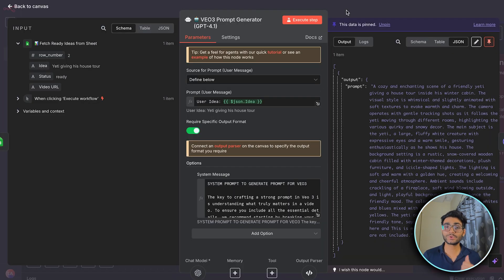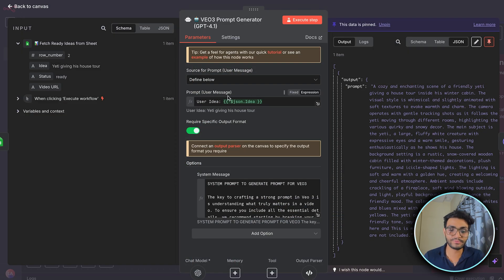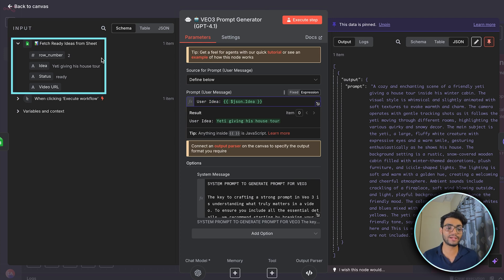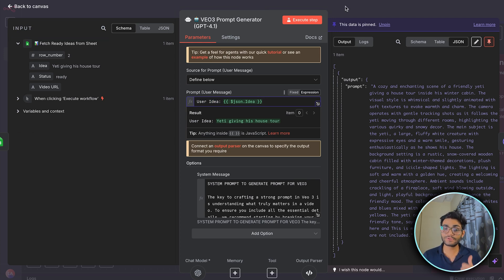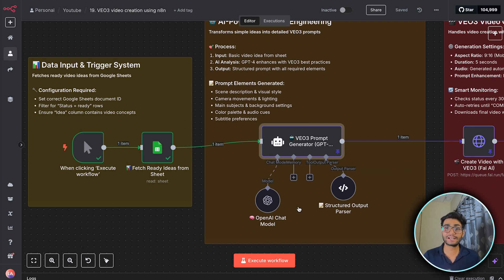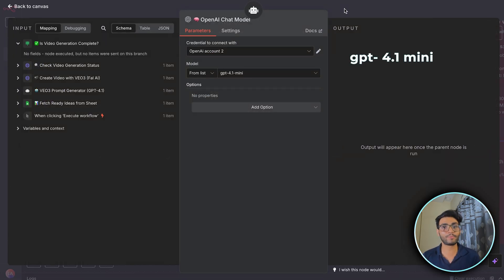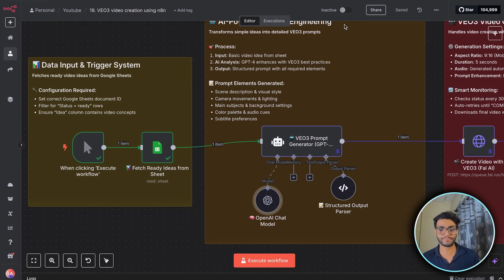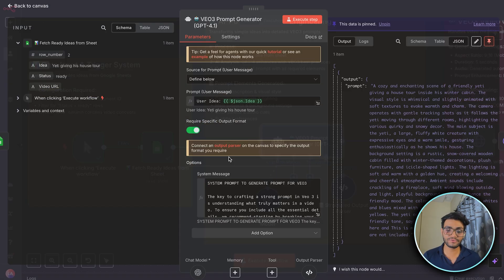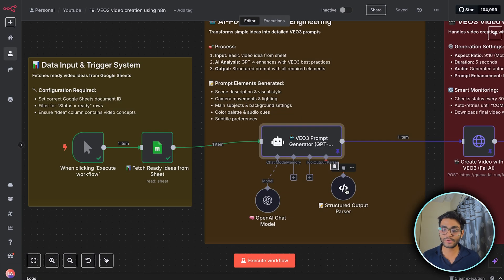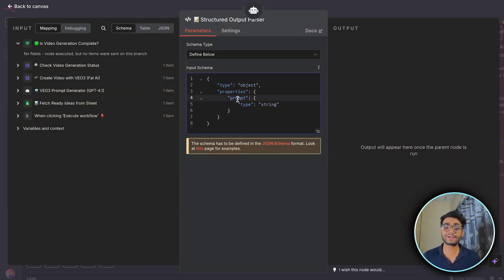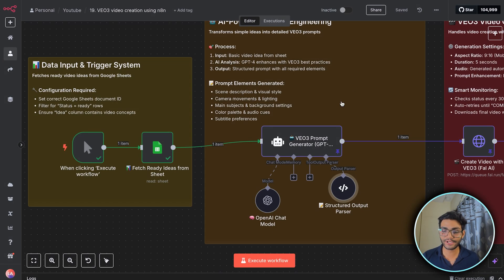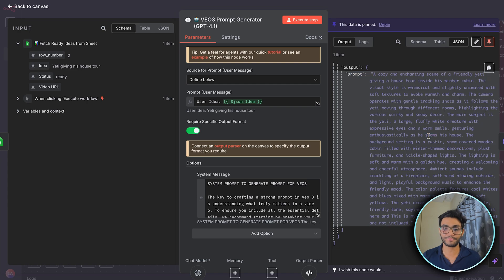So now once we have the prompt, to insert the prompt, we'll be requiring this AI agent. Inside this AI agent, we'll be defining the user message over here, which will have the user idea which we got from the Google Sheet. And the system prompt, which we got from the Google Skool community. And now once we have that, we require a model which will generate the prompt which will be passing to the VO3 model. So for that, I am using GPT 4.1 mini model over here. And one more thing we require is a structured output. To get this inside this AI agent, we need to toggle this required specific output format over here. We require a structured output in the format where we have a key as a prompt. And that key contains all the prompting information. So once we have that, as you can see, we have got this amazing prompt over here.